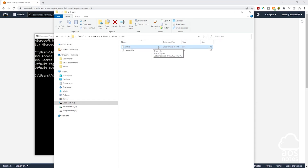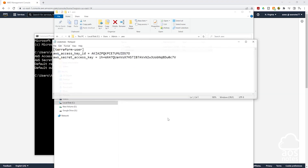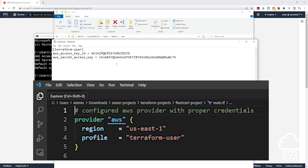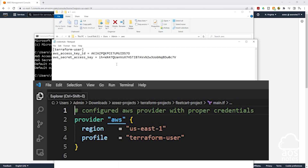Once you've configured the named profile on your computer, in your Terraform project you will create a provider block and for the 'profile' option enter the name of the named profile you configured. This is how you can use Terraform to authenticate with your AWS account without exposing your Access Key ID and Secret Access Key. If there is any part of this lecture you don't understand, please leave your comments below. Thank you and I'll see you in the next lecture.